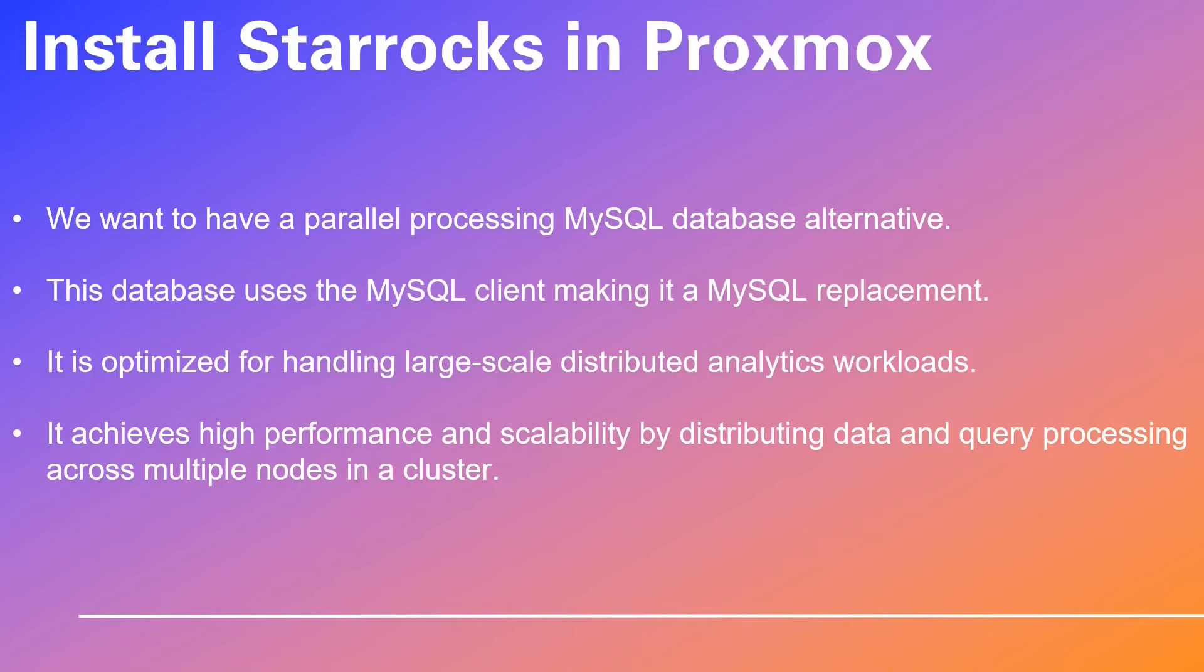Get ready to embark on an extraordinary journey exploring the world of Docker containers. To install in your Proxmox server, we want to have a parallel processing MySQL database alternative.